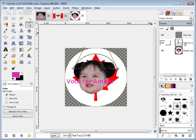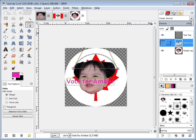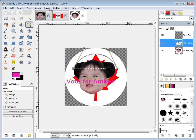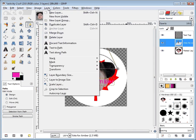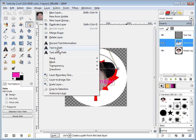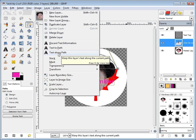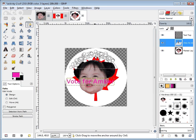On the 'vote for amber' layer, I can either right-click on it to get a menu, or I can click over on Layers — same menu. The third option with a giant A is called 'Text Along Path.' Sometimes the GIMP defaults to 'Text to Path' instead, but we don't want that, so we click 'Text Along Path.'